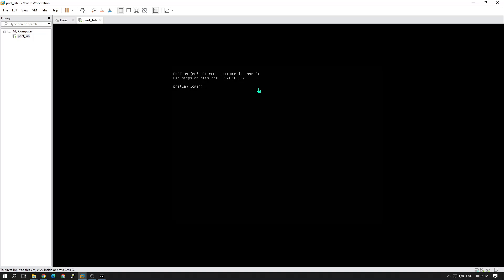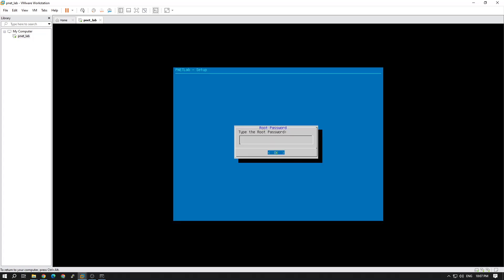Now it's ready to log in. The default username is root and the password is pnet. I successfully logged in — the prompt is open. It says the root password has to be changed, so I am changing my root password.